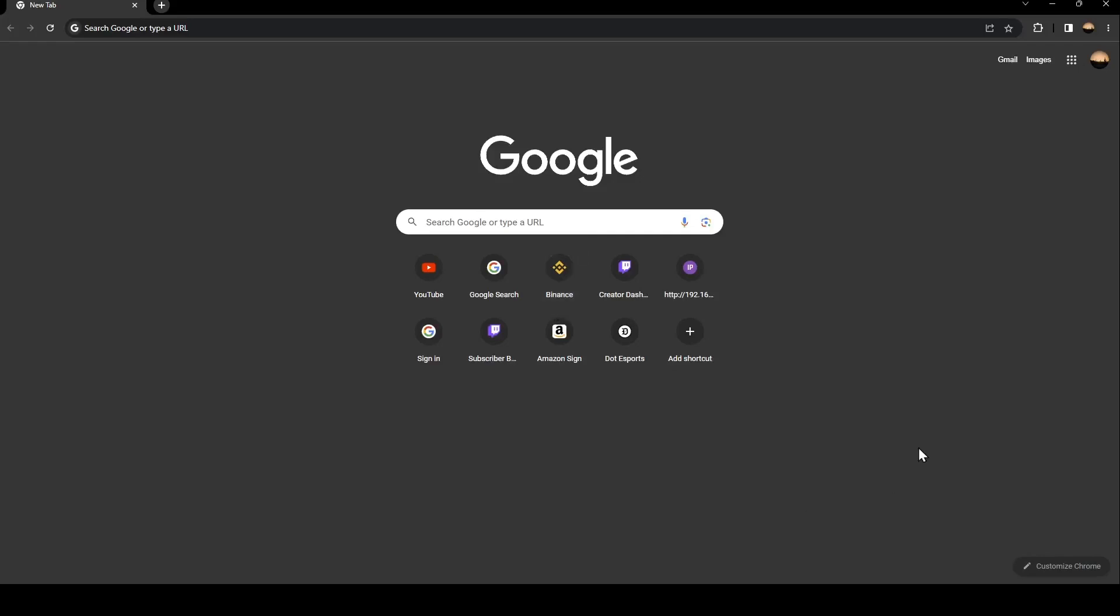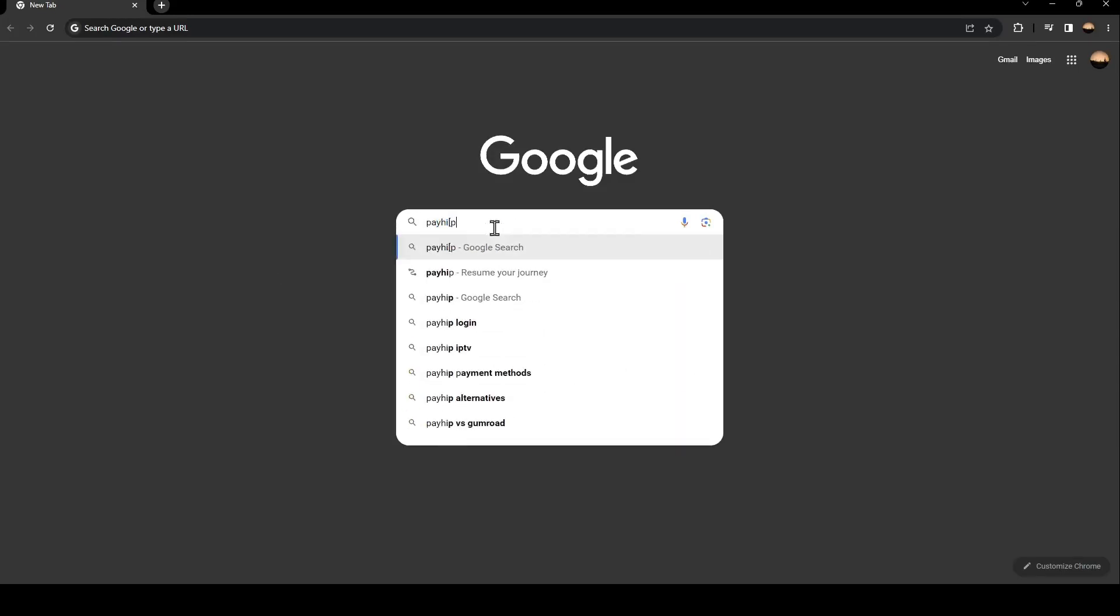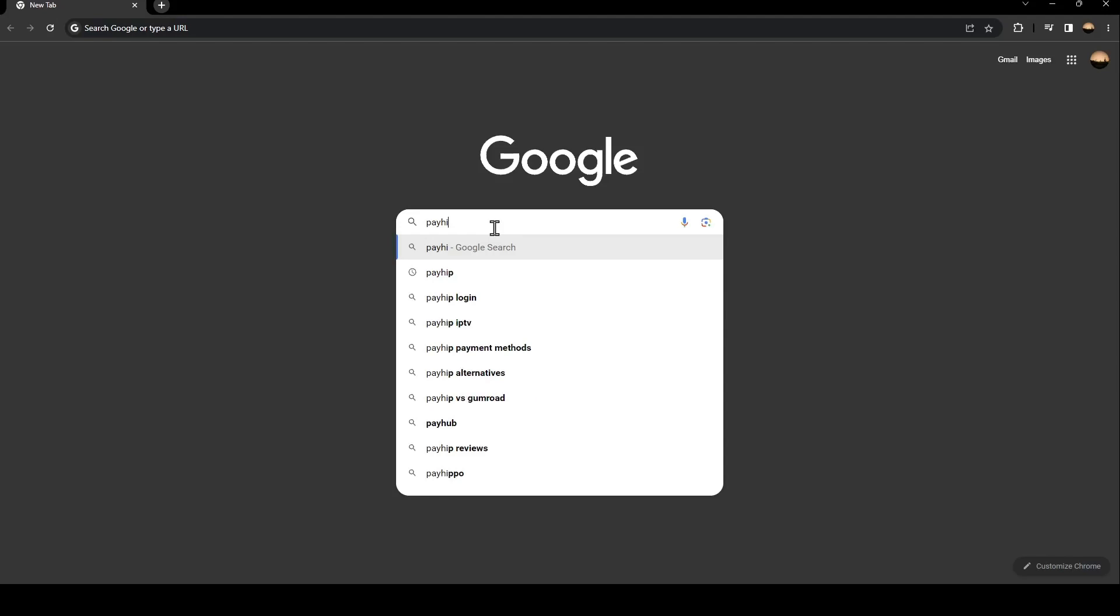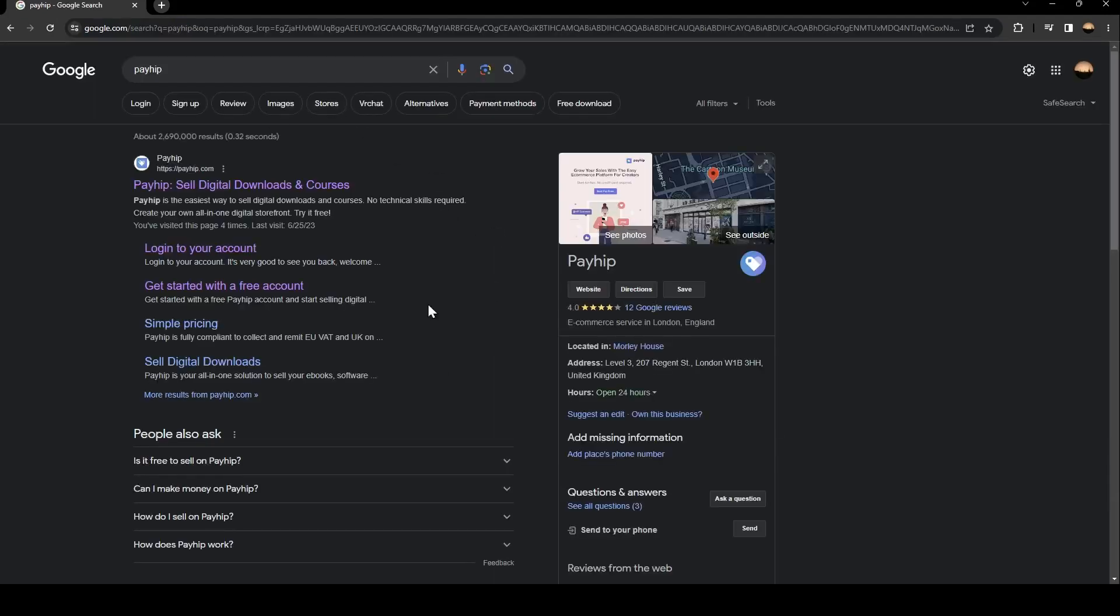Hello everyone and welcome back to a new video. In this video I'm going to show you how to delete your PayHip account. The first thing you need to do is go to your Google search bar and search for PayHip. Once you search for PayHip, just go ahead and click on this first link.